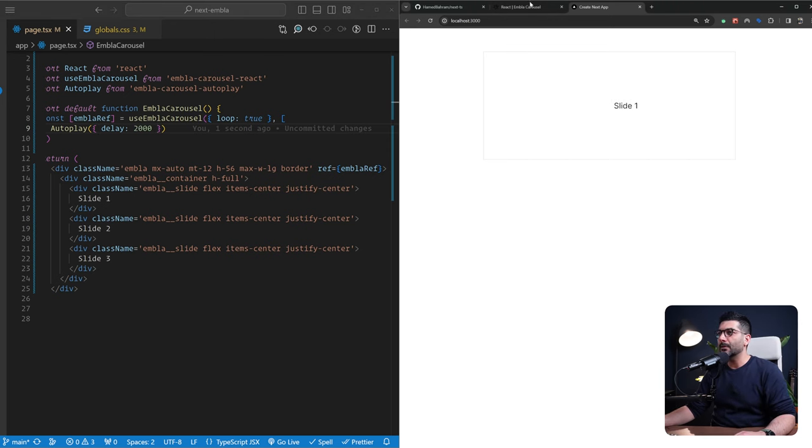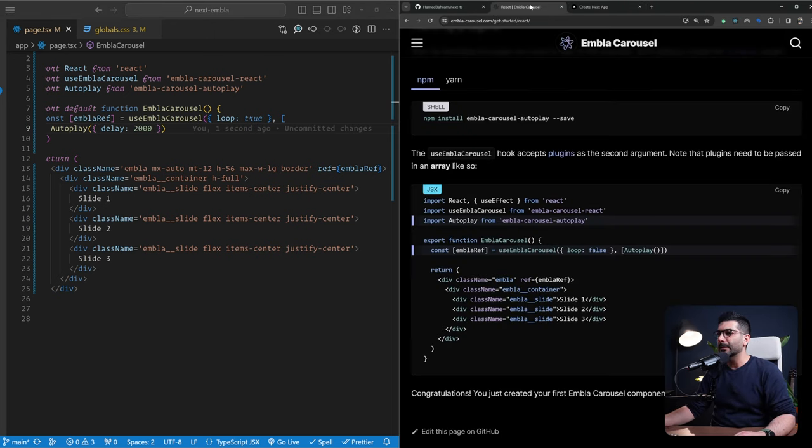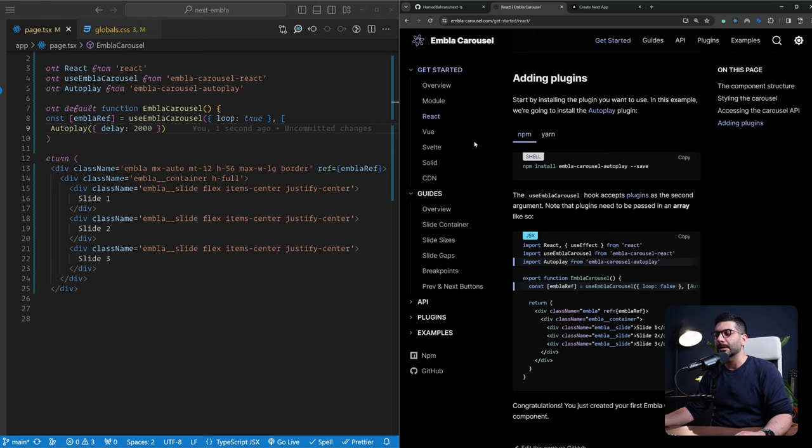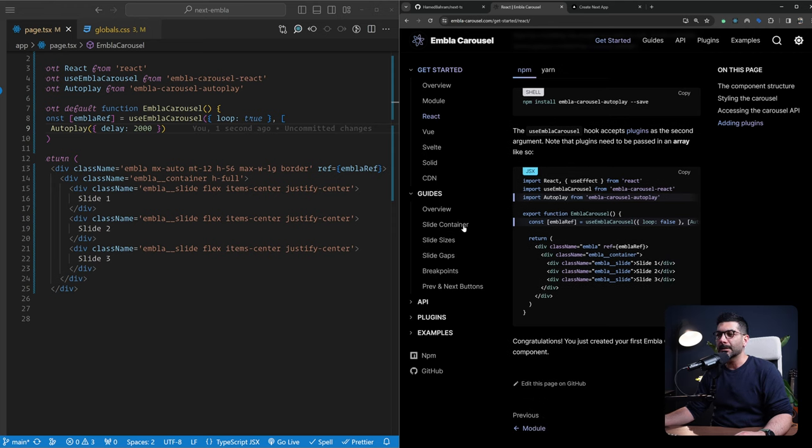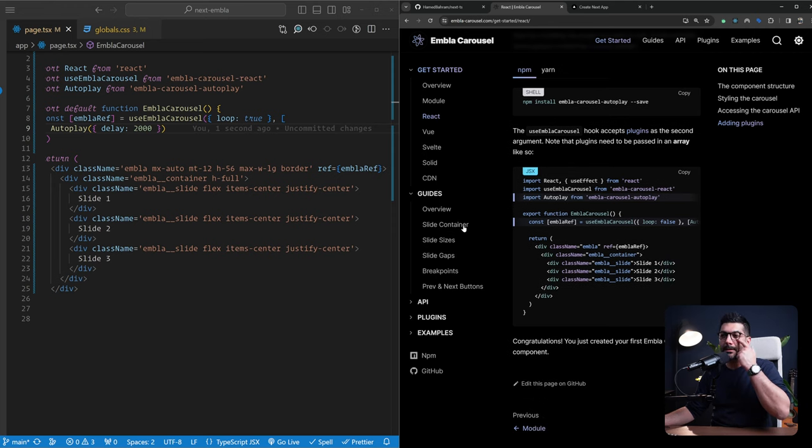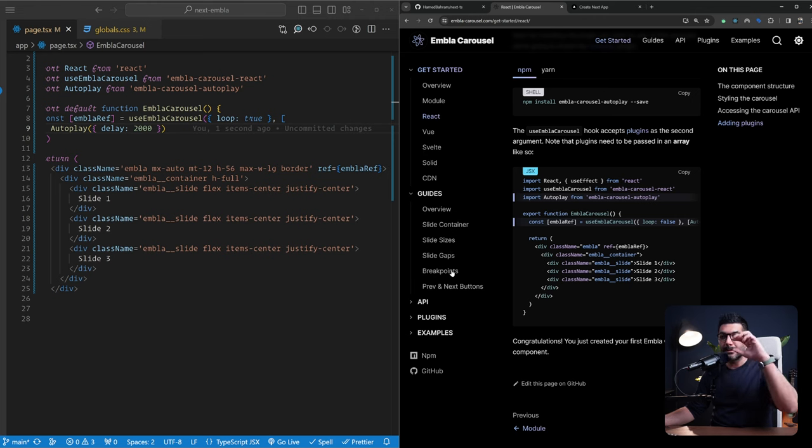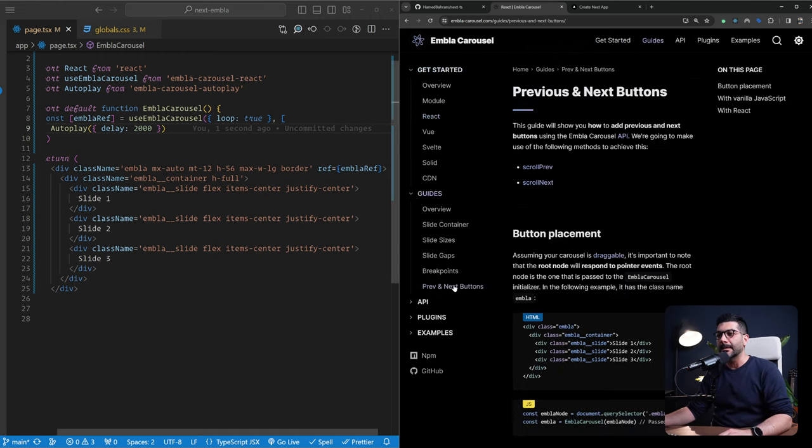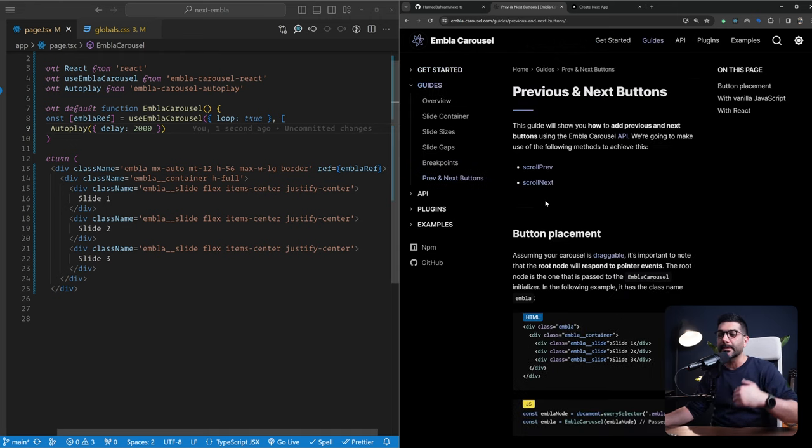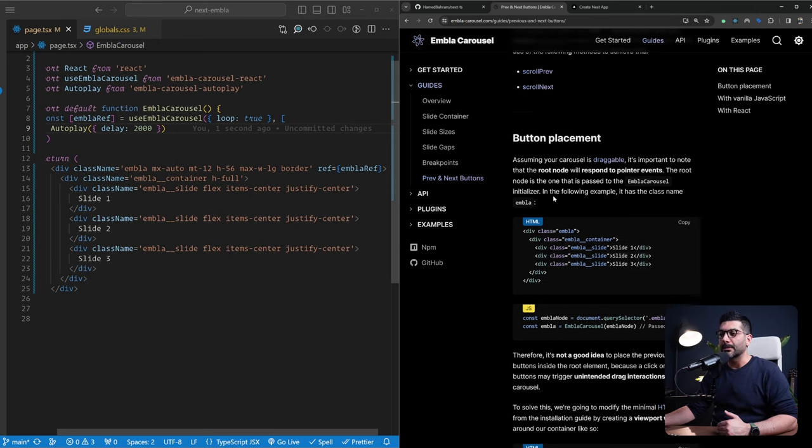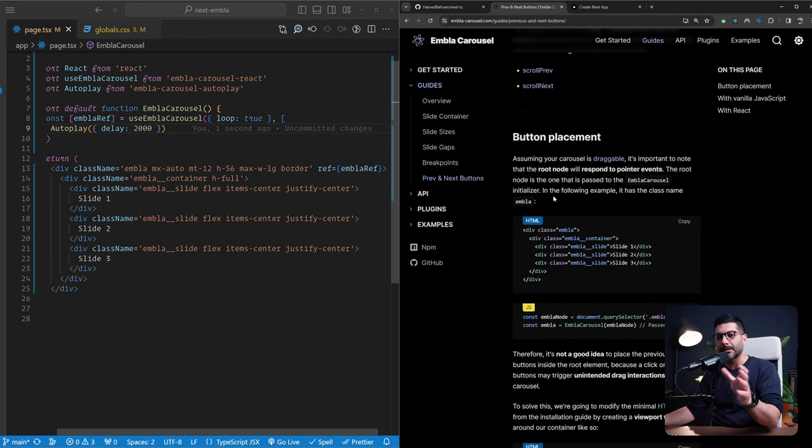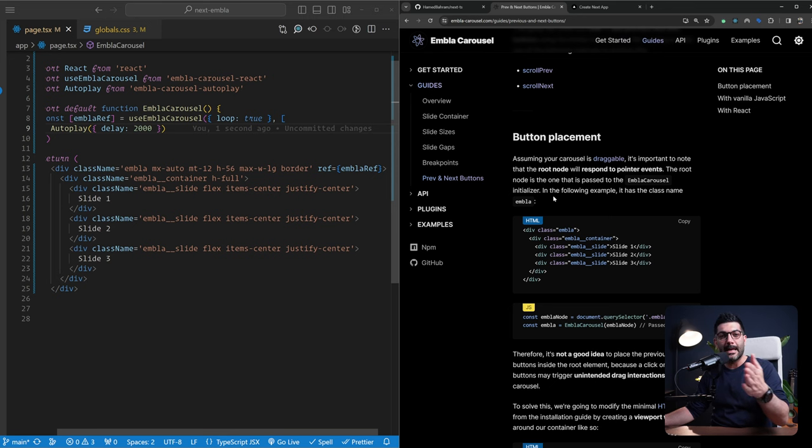But before I do that, let's go back to the documentation. Let's make this a bit smaller. So here we reviewed how to add this package to React. You can also go to the guides. There are different guides here talking about the slide container, the sizes, how you can define different breakpoints, and define the gaps between your slides. So you can read through them. But what I'm interested in is to implement this previous and next button so we can see how we can use the API under the hood to implement these buttons to programmatically navigate to different slides.